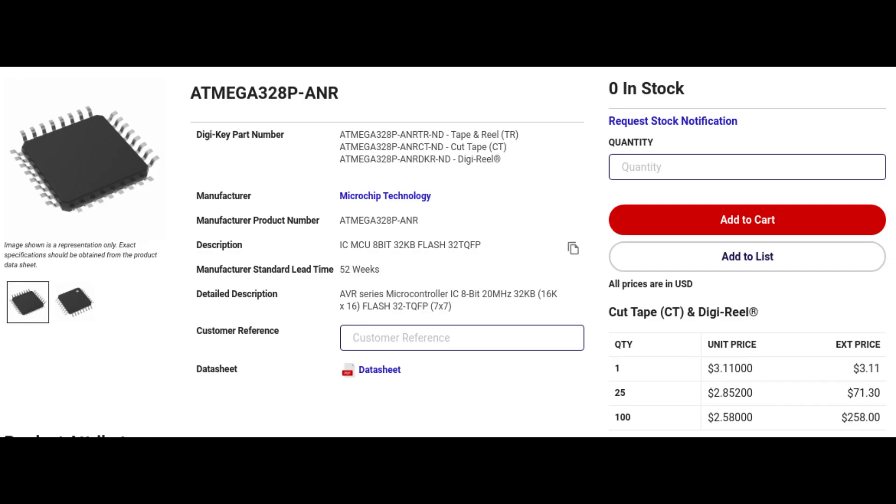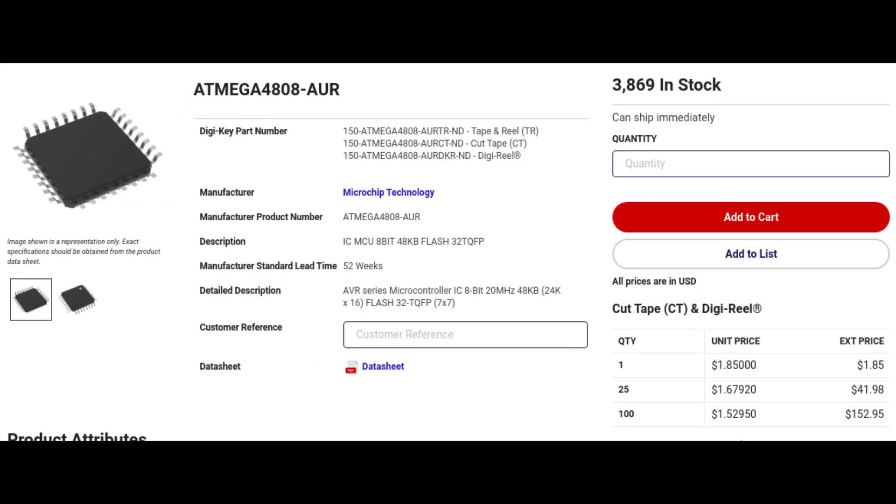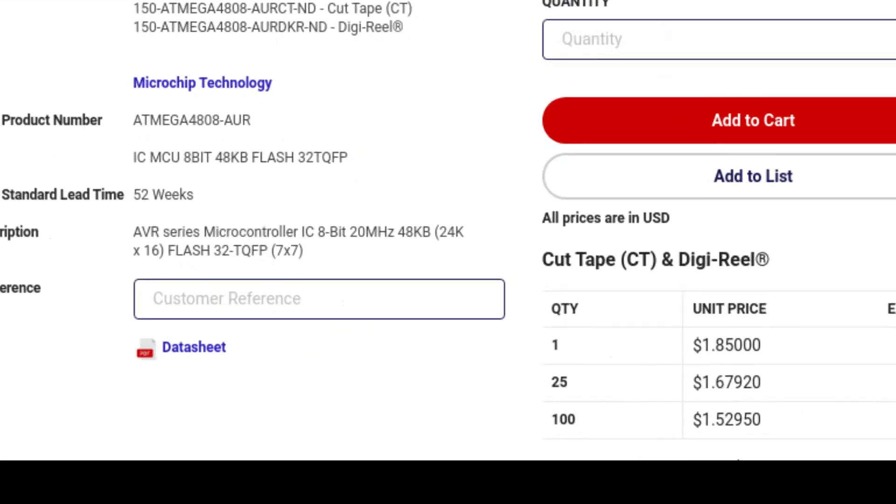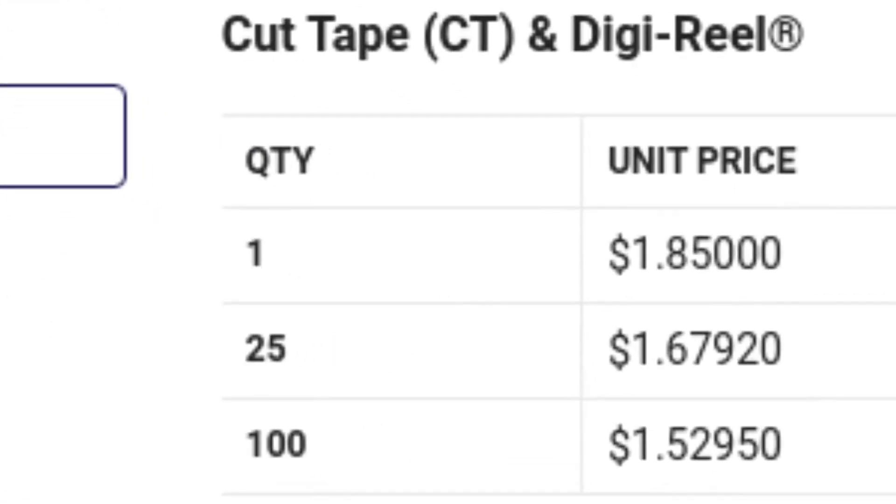Anyways, at DigiKey, one ATmega 328P costs $3.11. On the other hand, the ATmega 4808 only costs $1.85, again at DigiKey.